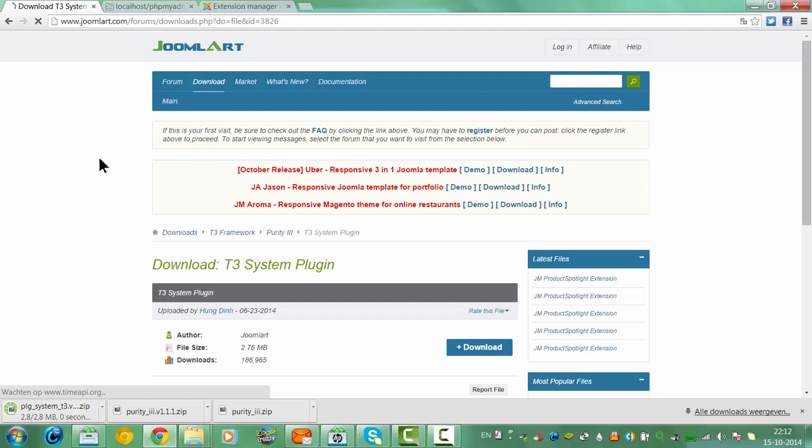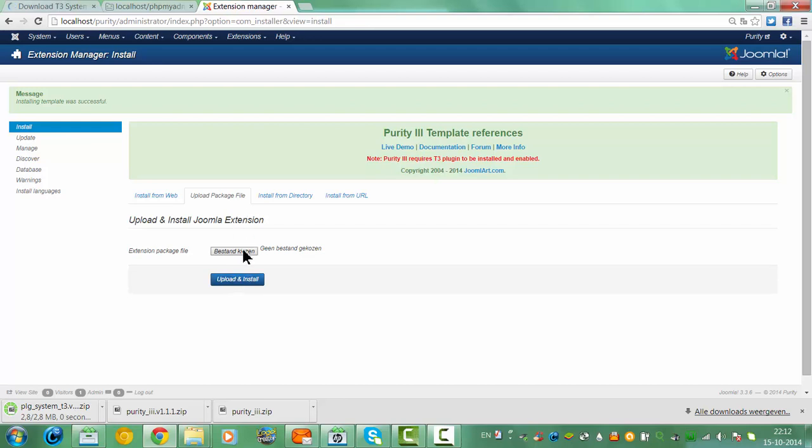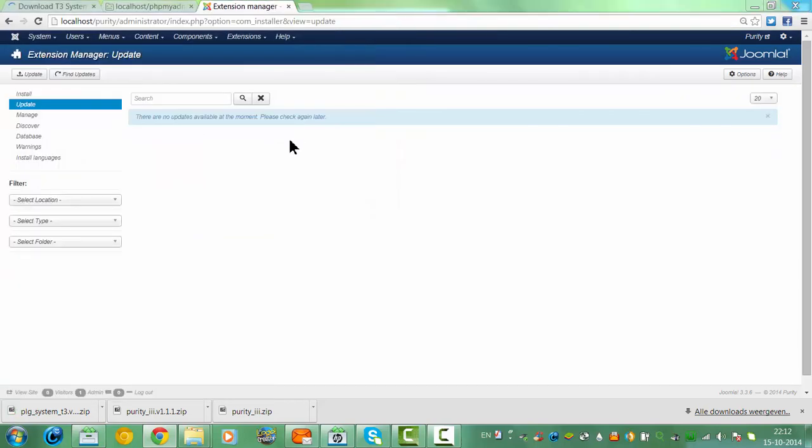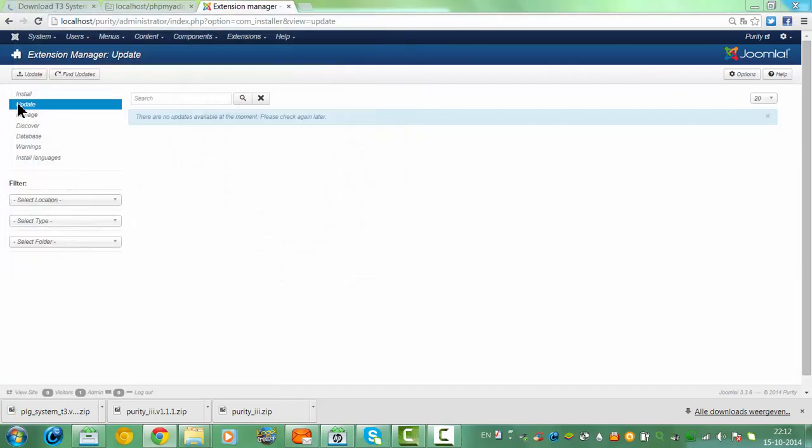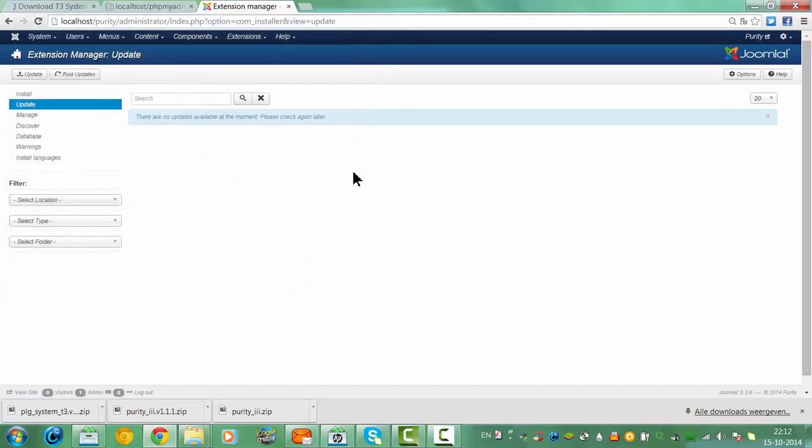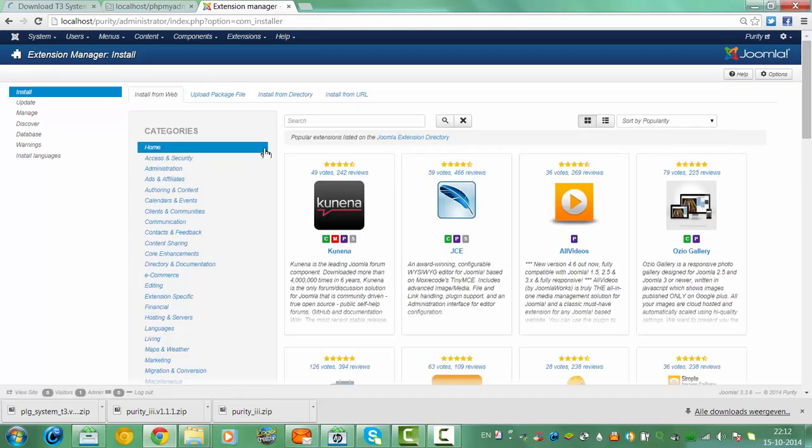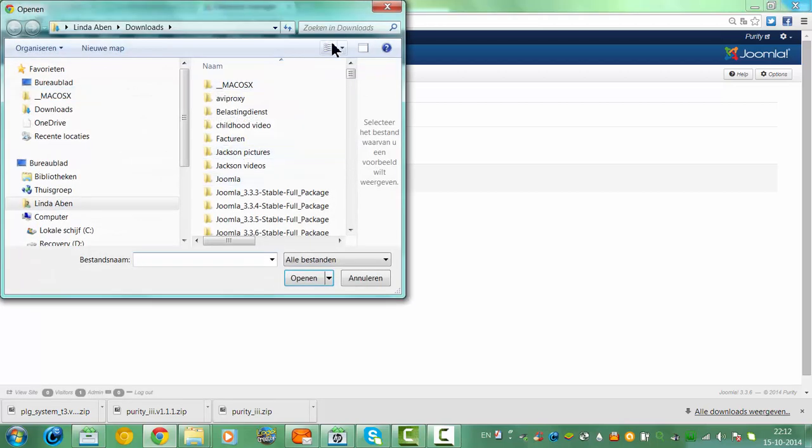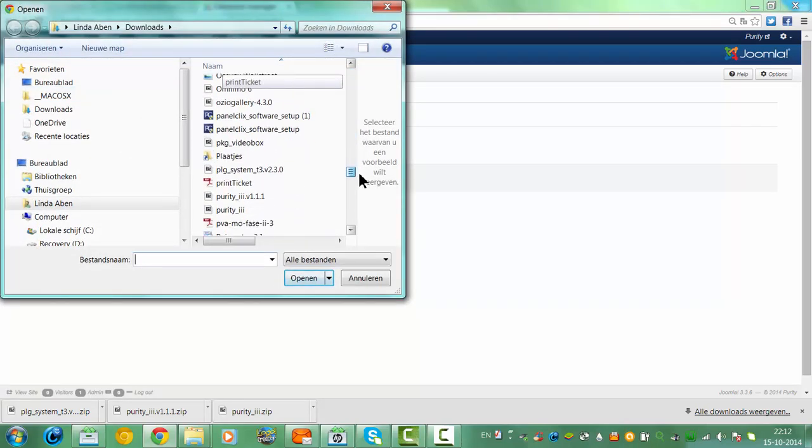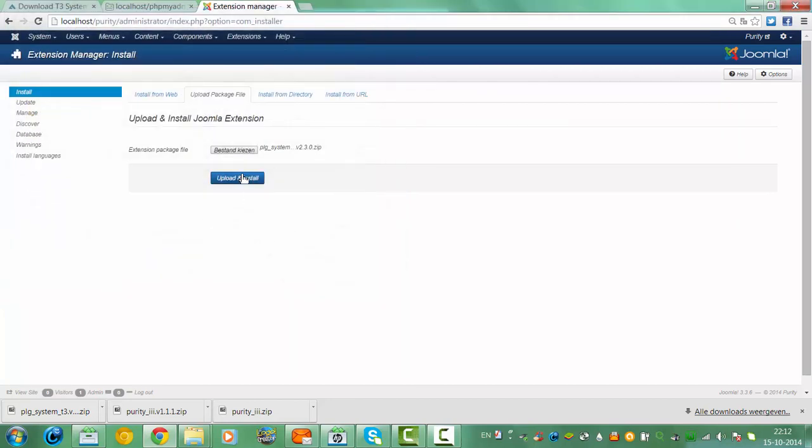So once it is downloaded, we go back to the extension manager, we click on choose file. We have the plugin system here, we click open, we click upload and install.